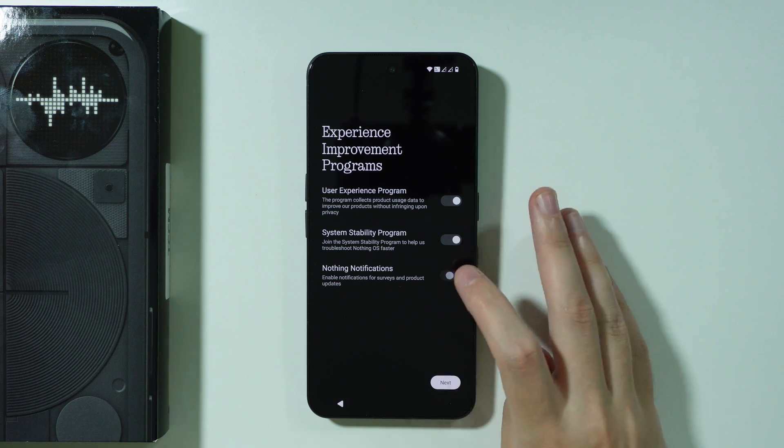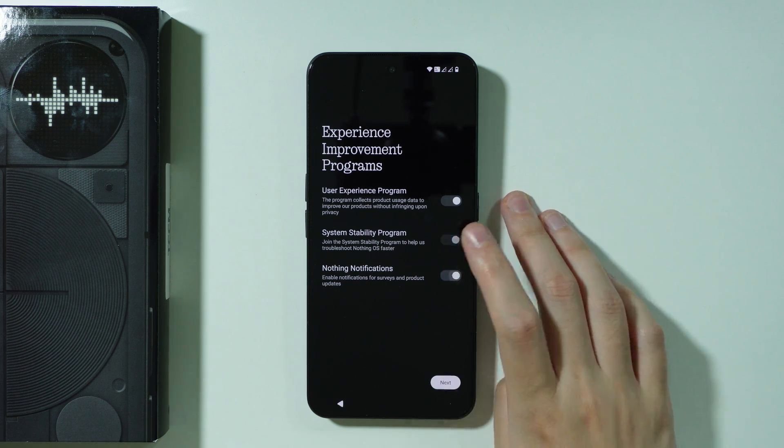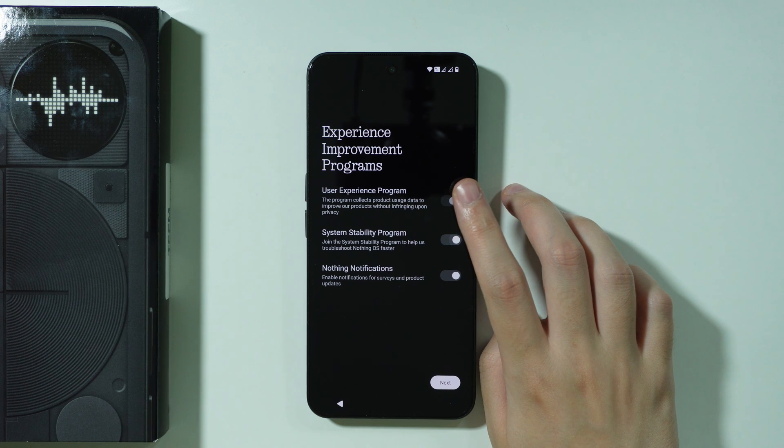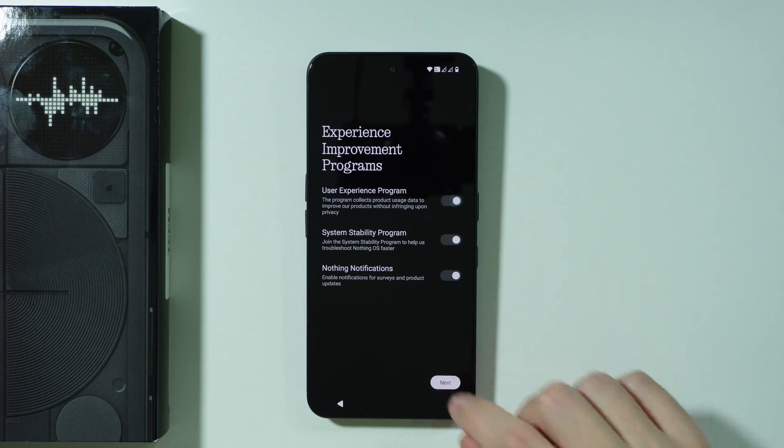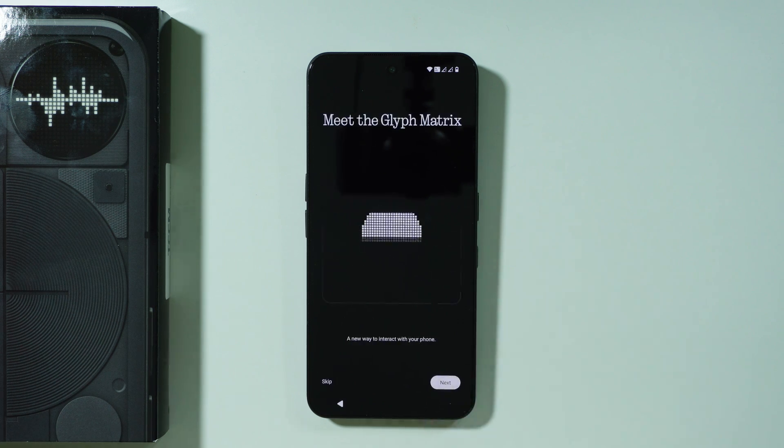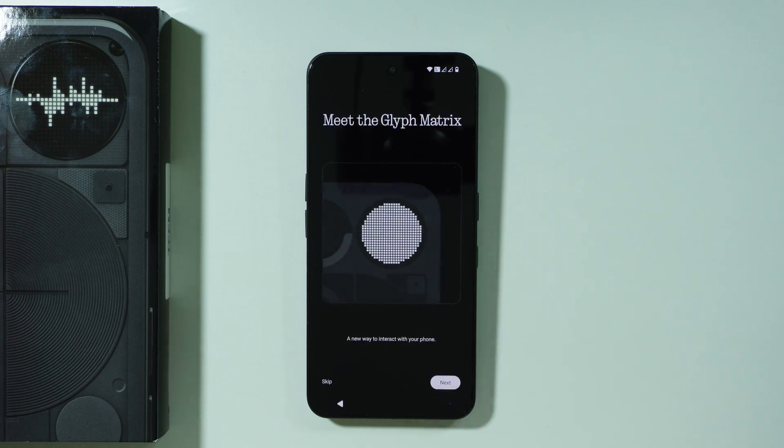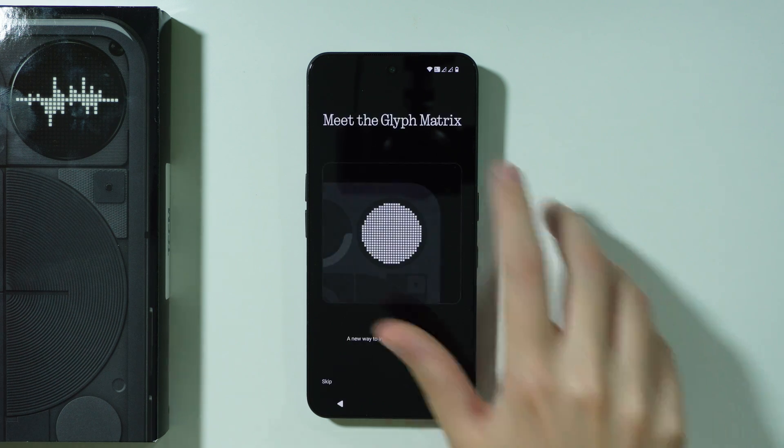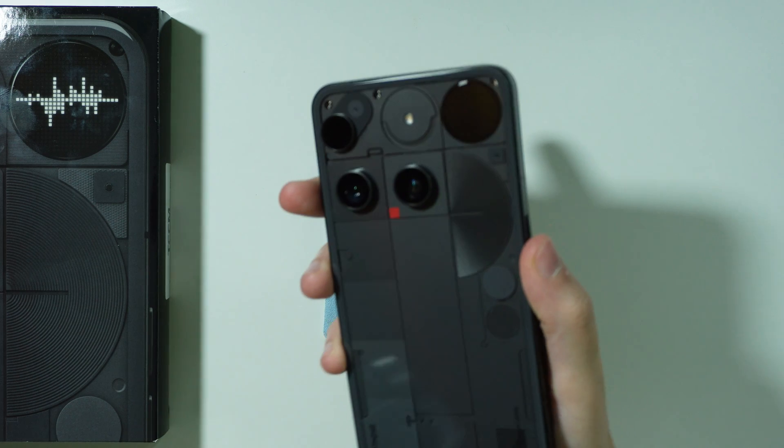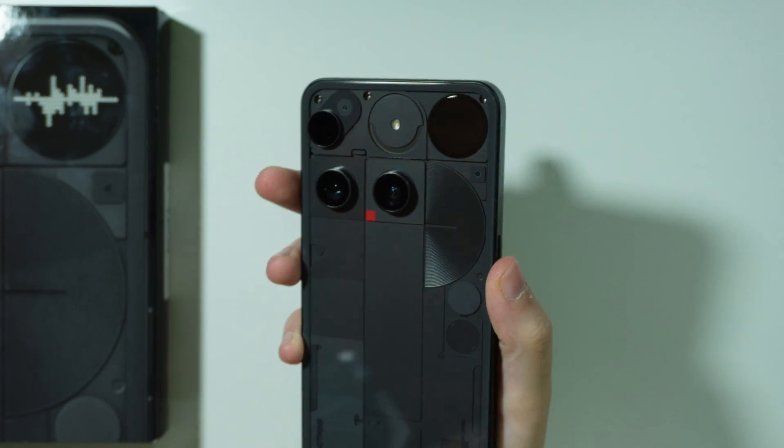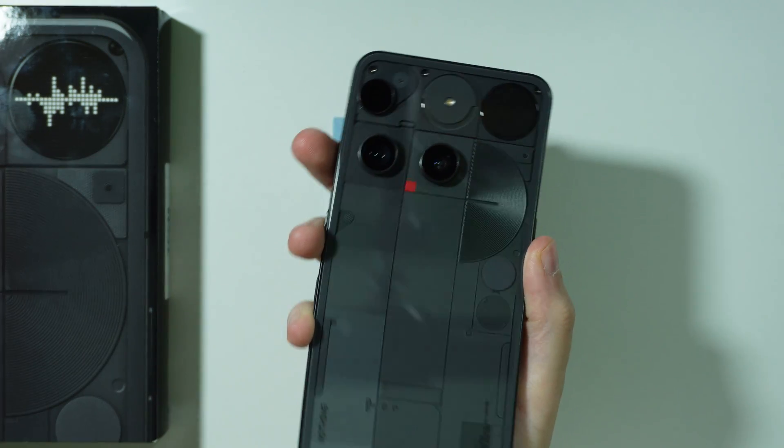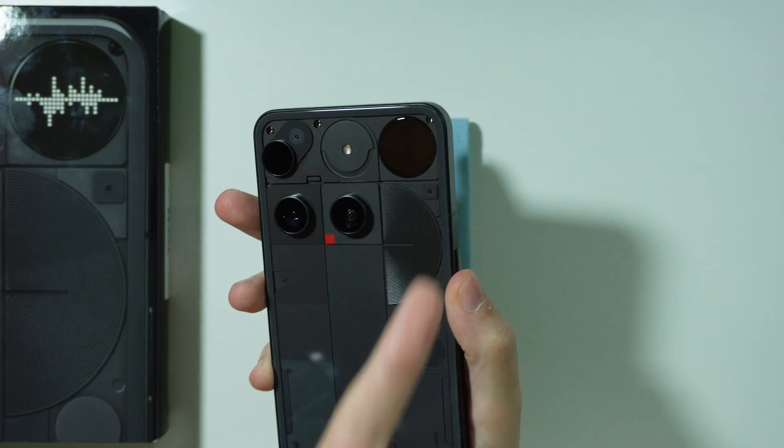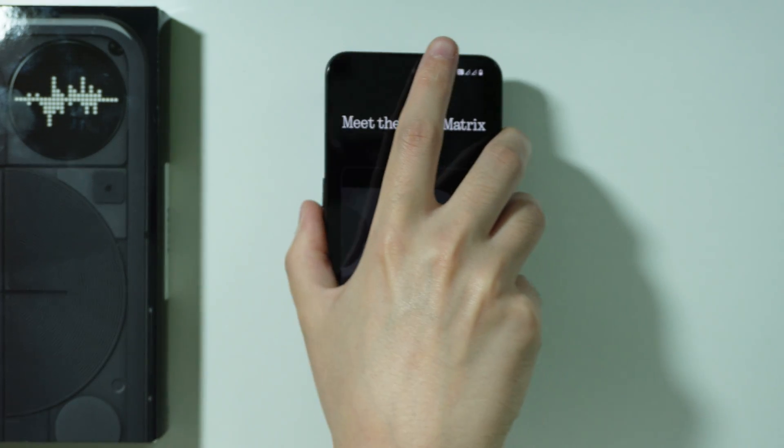Then we have the introduction of the glyph matrix which is of course this display over here in the top right corner.